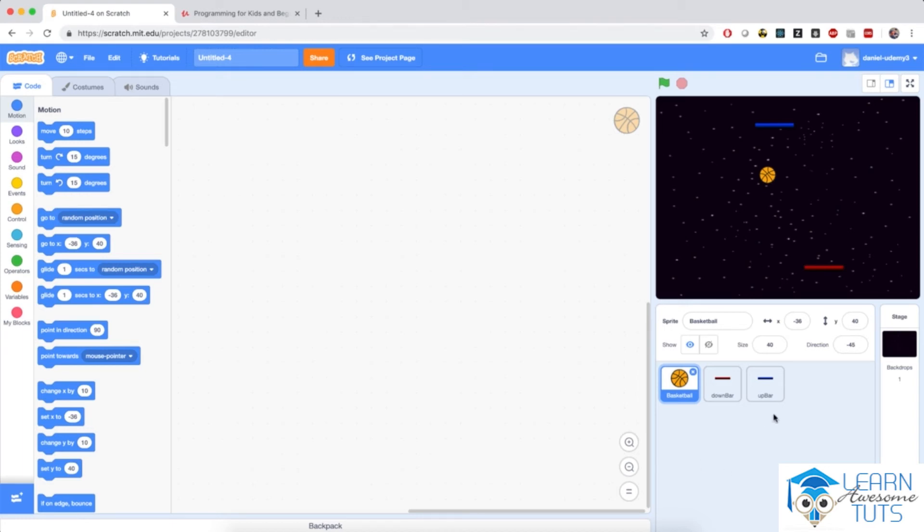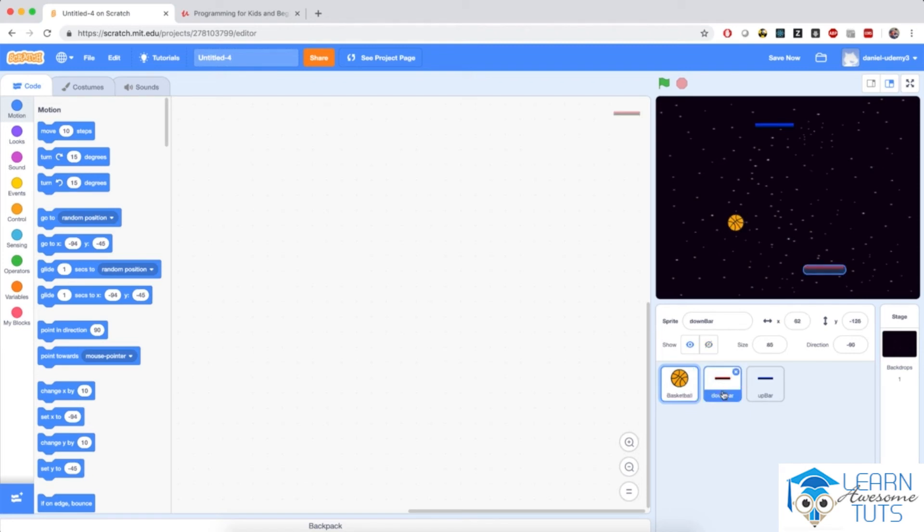We have some sprites that are already created for you so that you don't waste time creating them. So we have a basketball and the two platforms, one for the red player at the bottom and one for the blue player on the top.